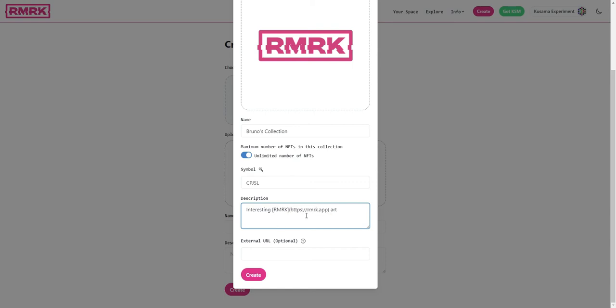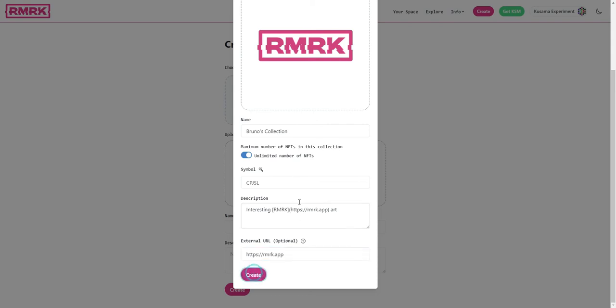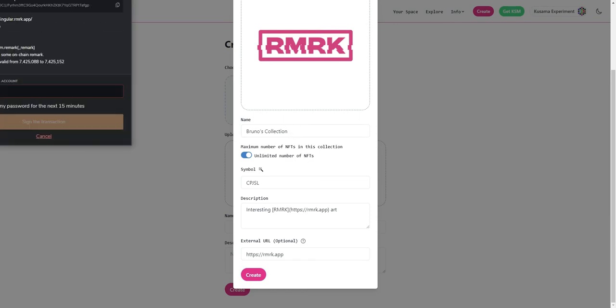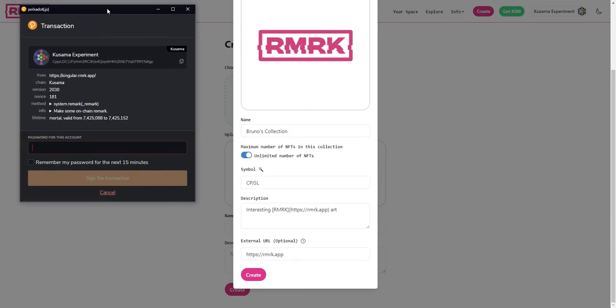For external URL let's also put in remark.app. Now when we click create the UI will ask us to confirm this transaction. You can see here that the extension has popped up the confirmation dialog.